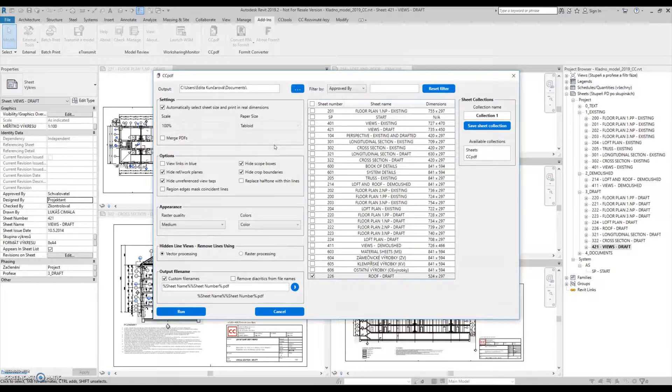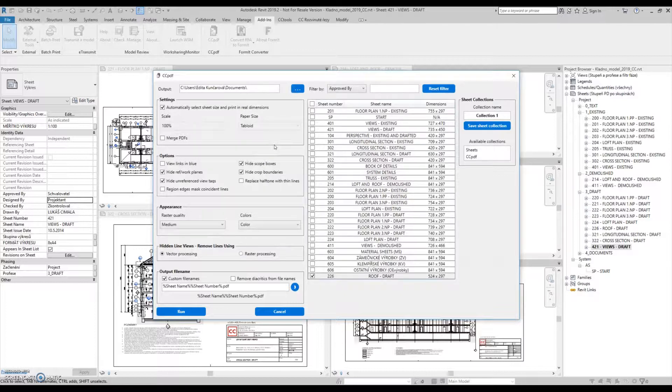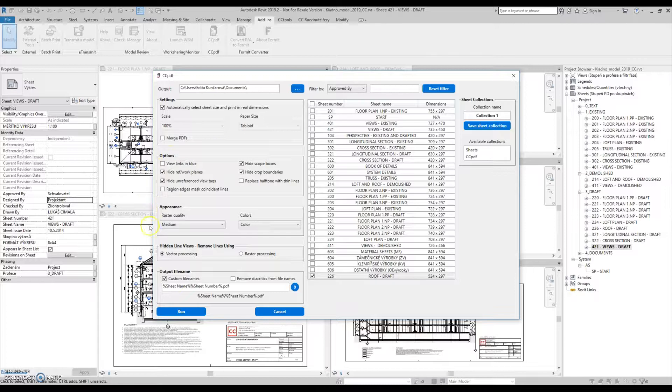Everything about printing that we have been missing in Revit so far. In this part on the left, we can see some of the standard Revit printing dialog settings.